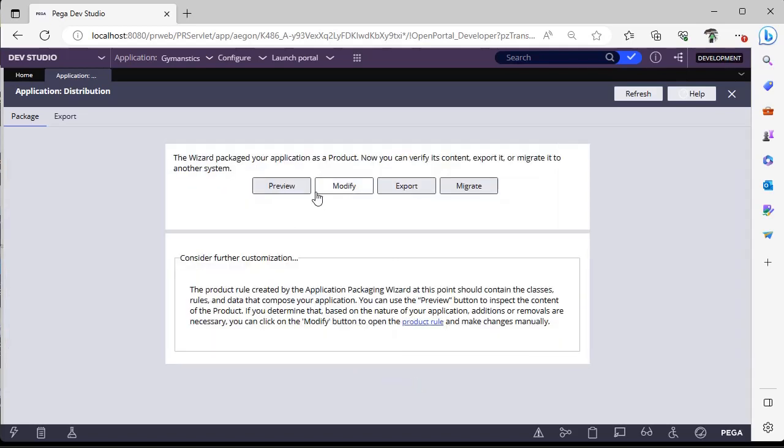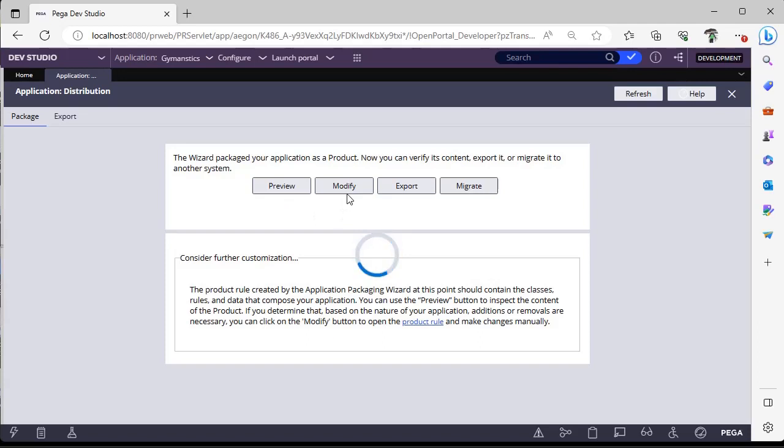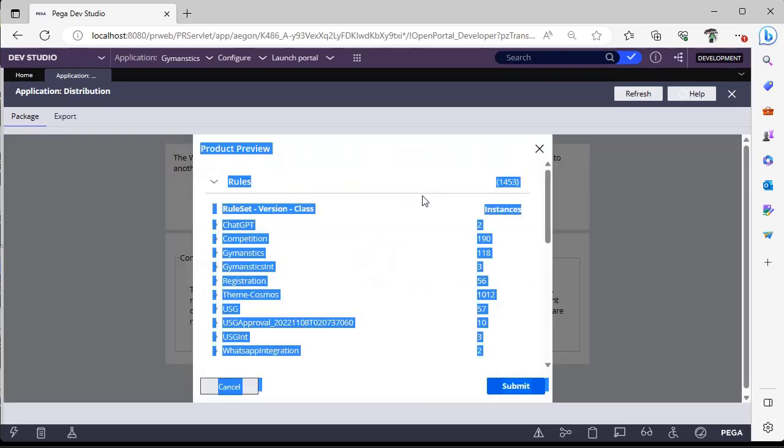If you want to have a preview of this package, you can click on it. If you want to do any modifications, you can do modifications. If you want to export, you can export it to some Java or something.